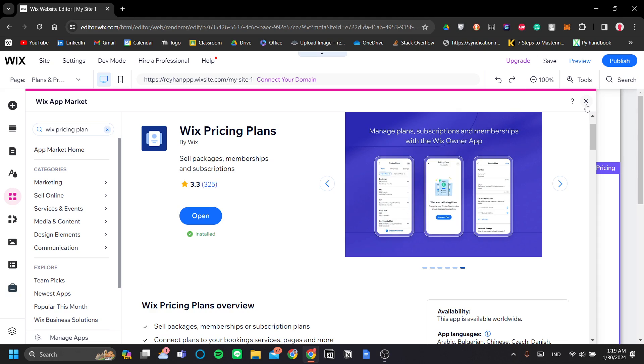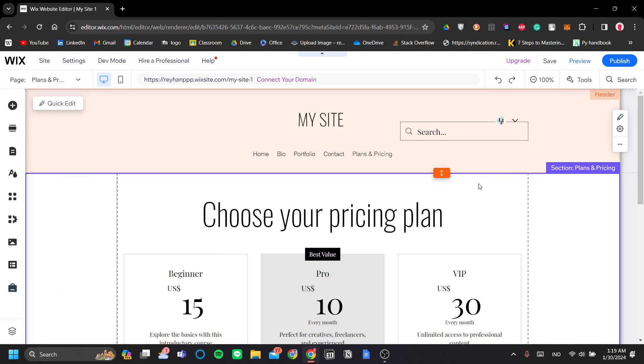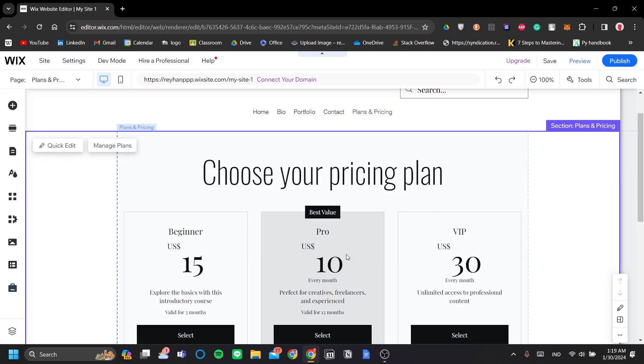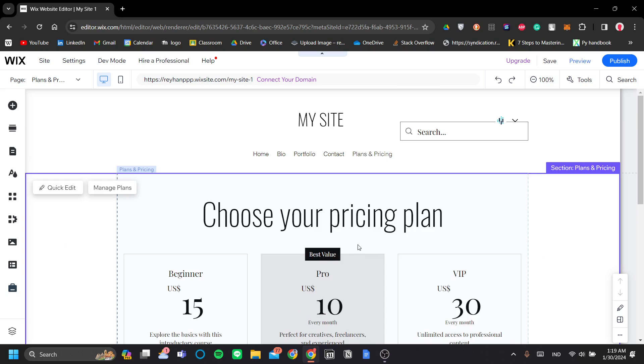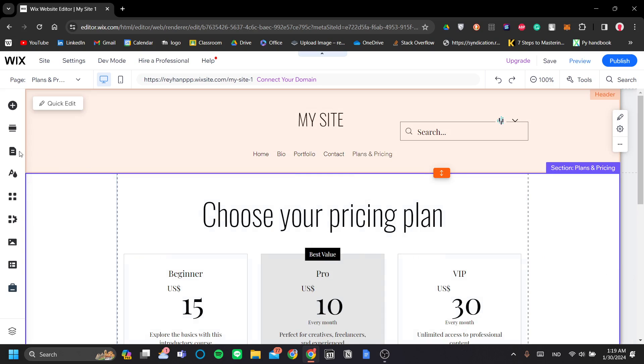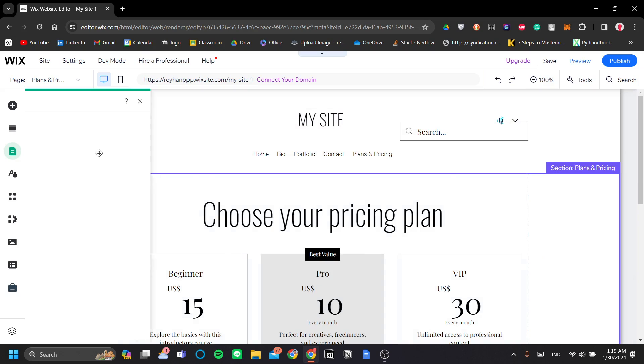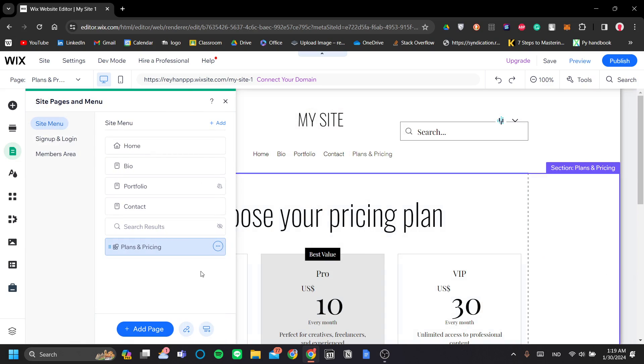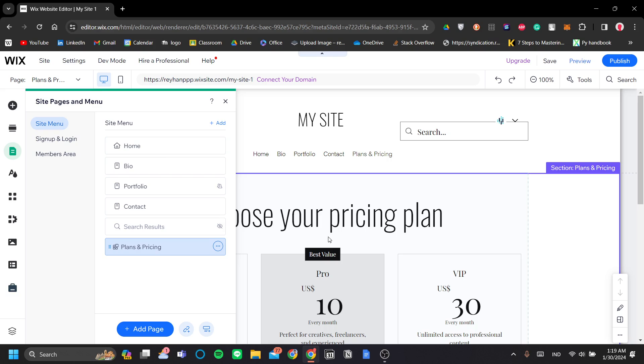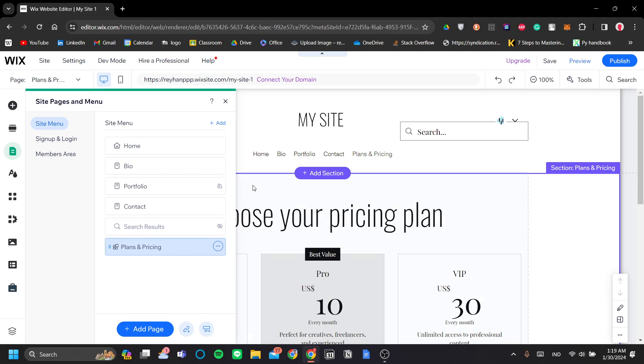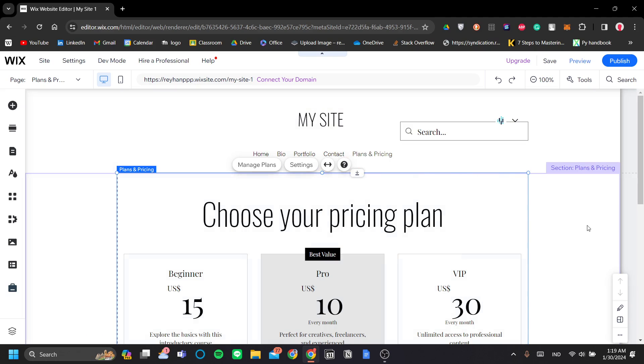Okay, so once you've had the Wix pricing plans installed, what the app will do is that it will add an entire new page for your pricing plan here. Like for example, in my page here, once I've installed my Wix pricing plan app, I already have the plans and pricing page here.